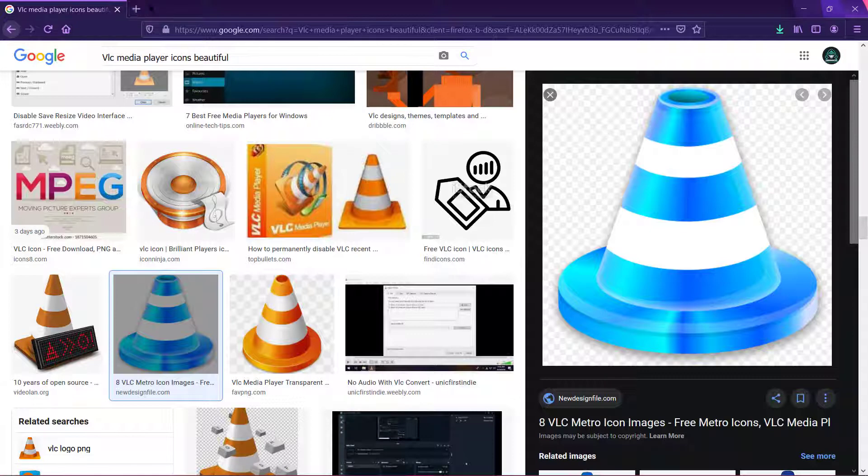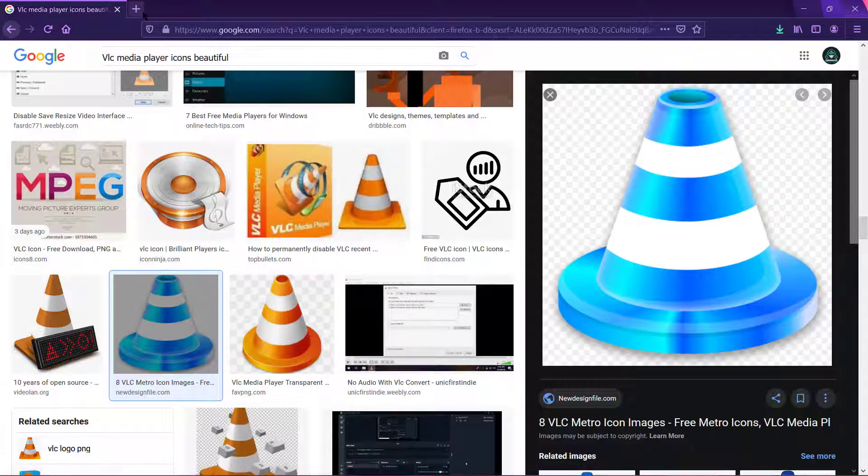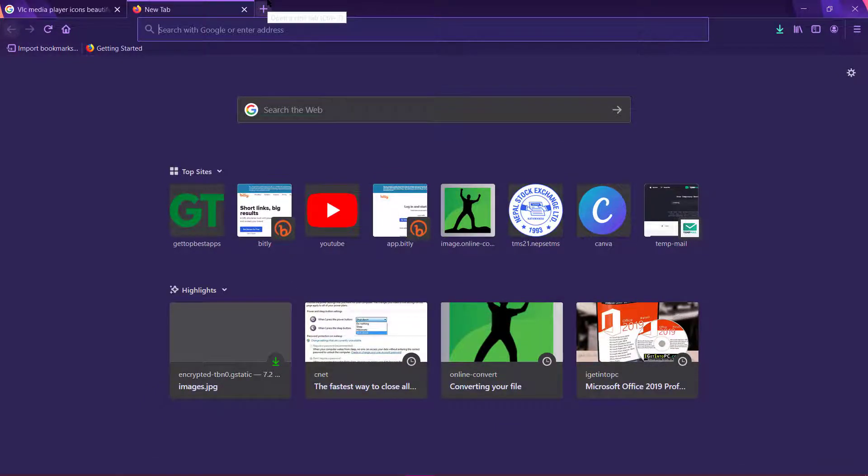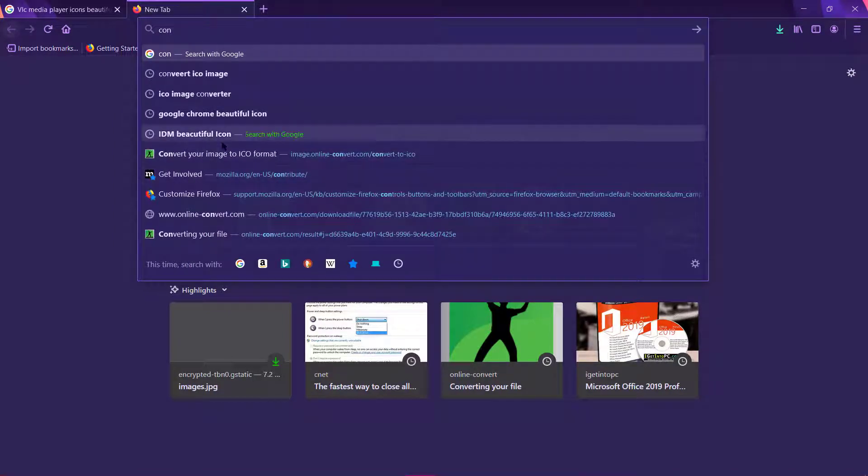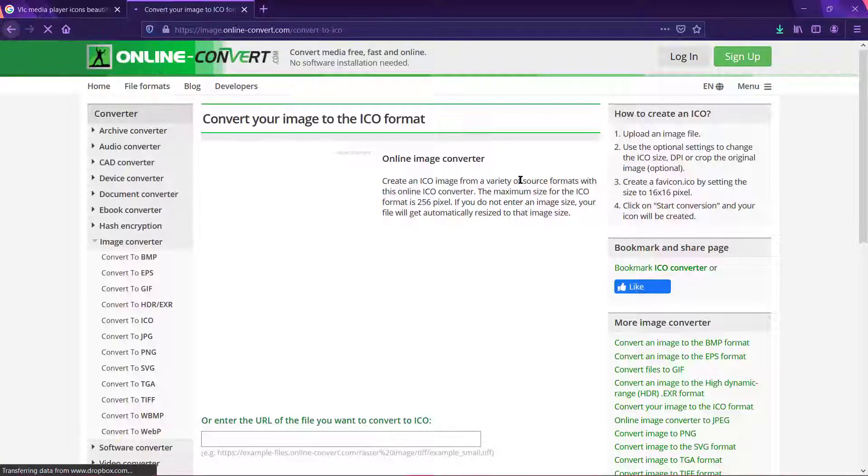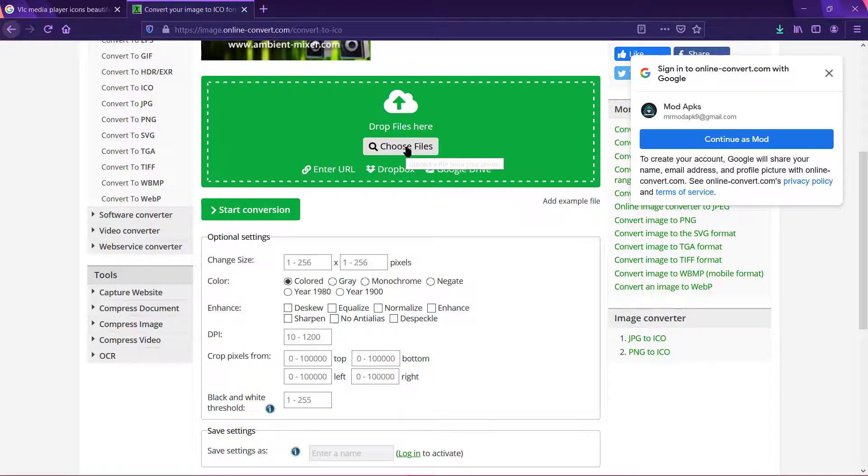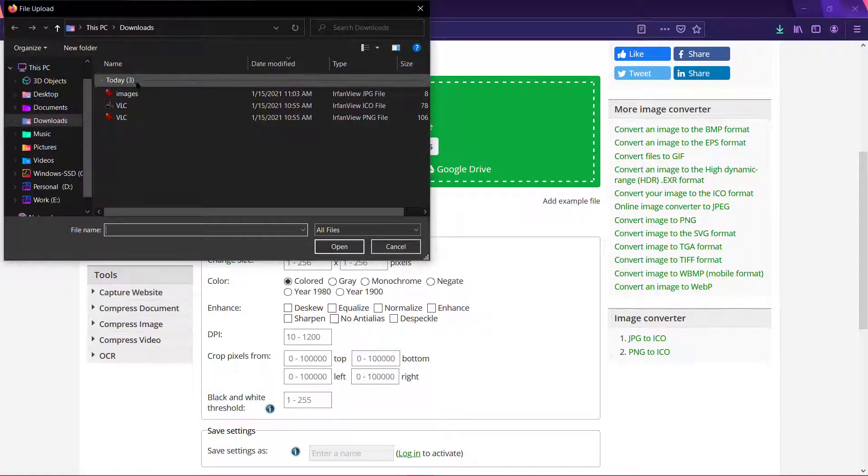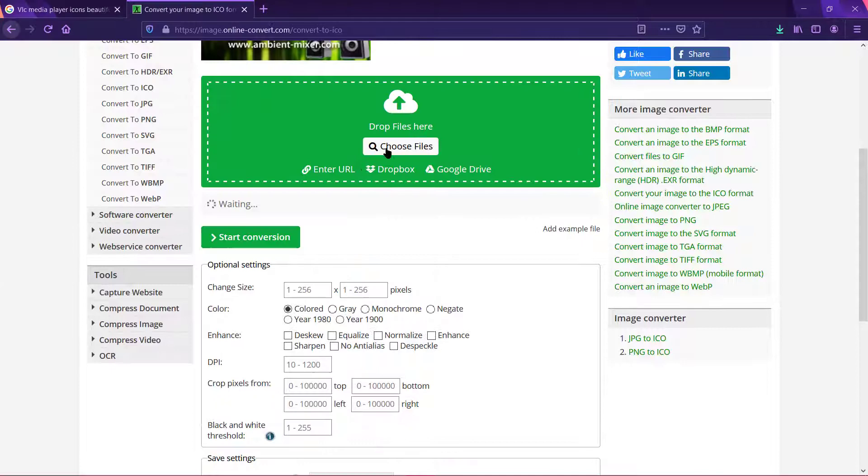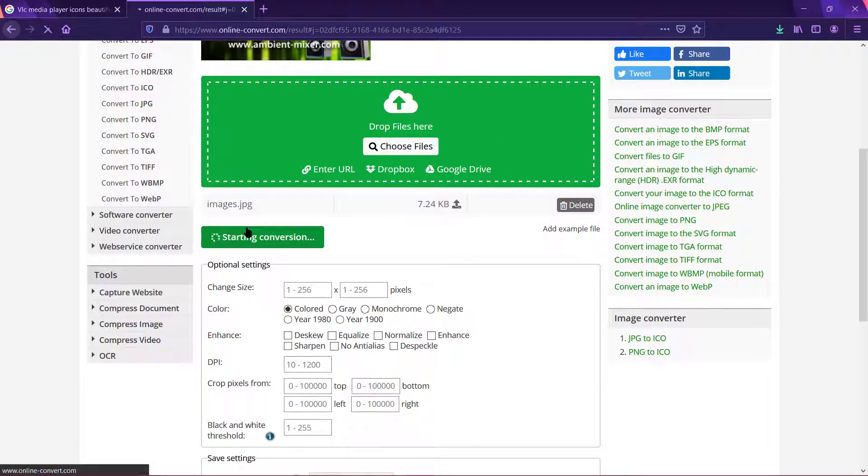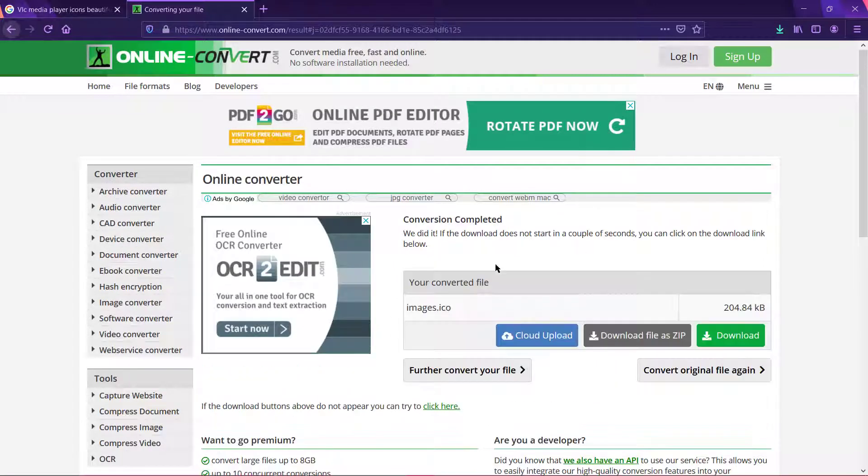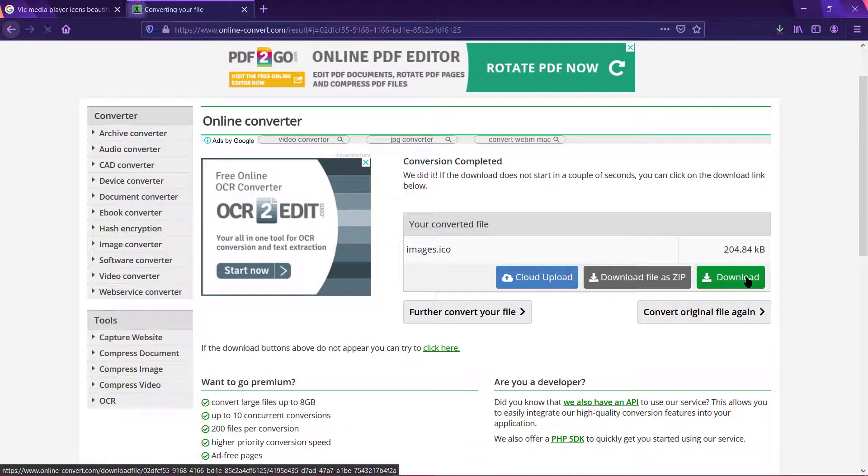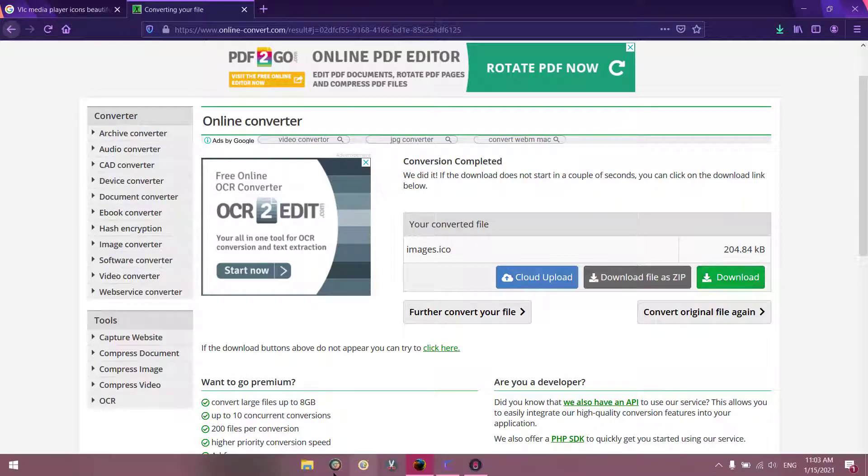And now what you have to do is convert this JPG file or PNG format into ICO format because your taskbar only supports ICO format. So we'll just go to a website called 'convert your image' - I'll give this link in the description. Click on choose files. Now this was the image that we wanted to convert. Click on start conversion and now it is converted into ICO. Now click on download. Now it is downloaded.